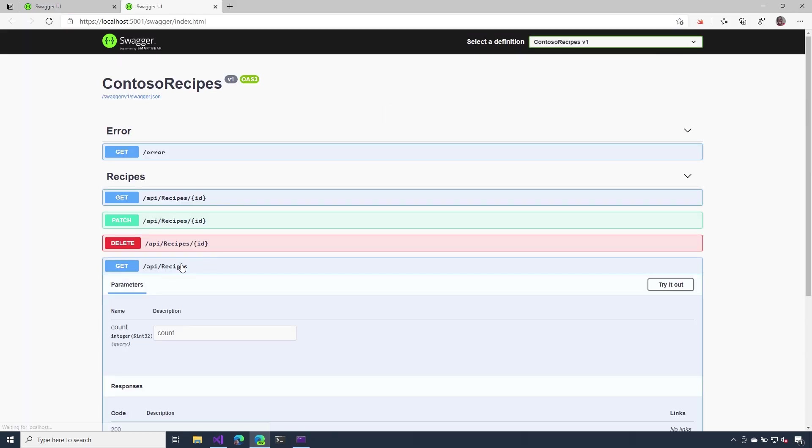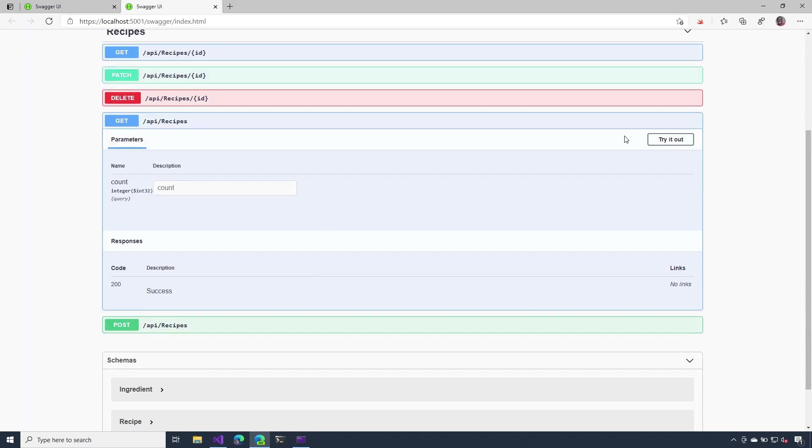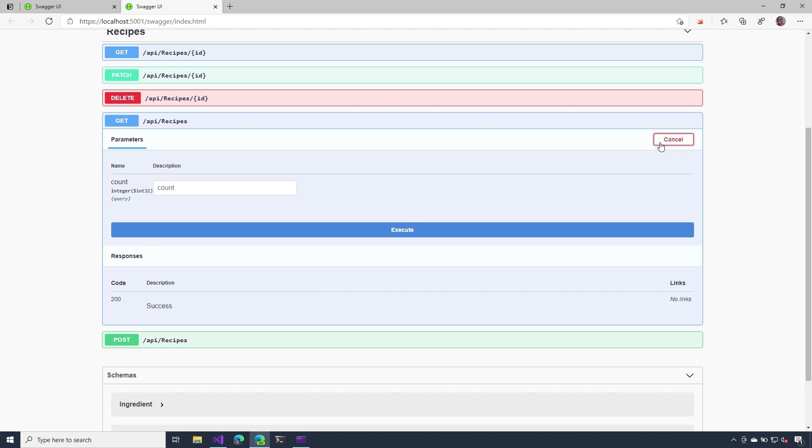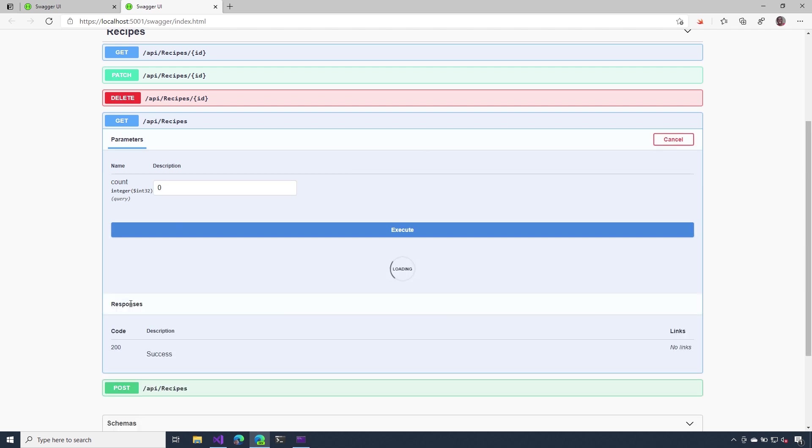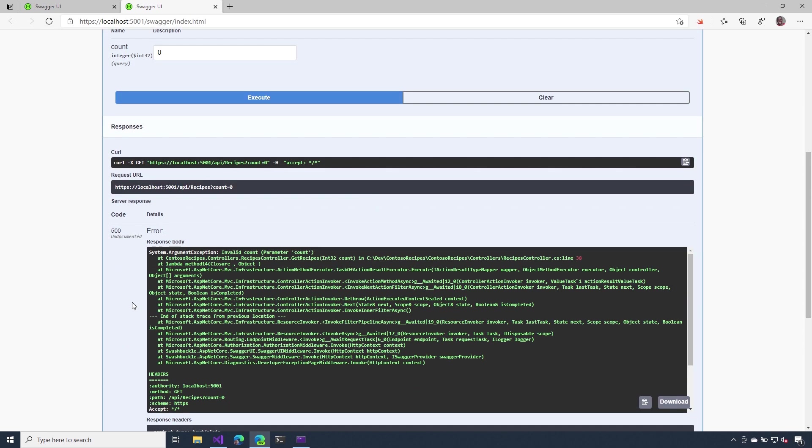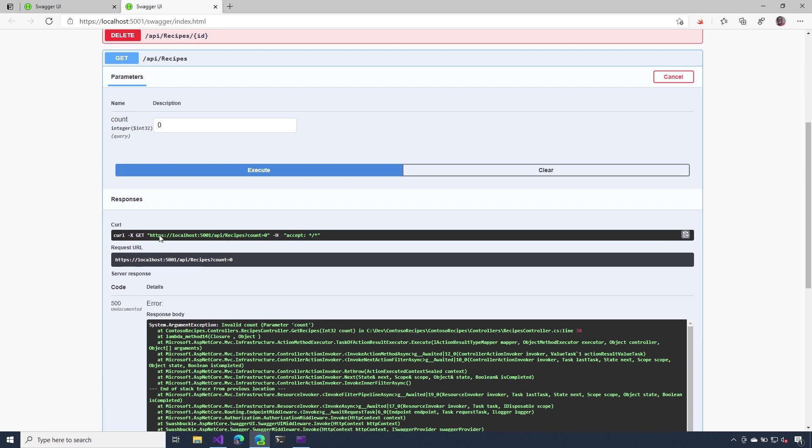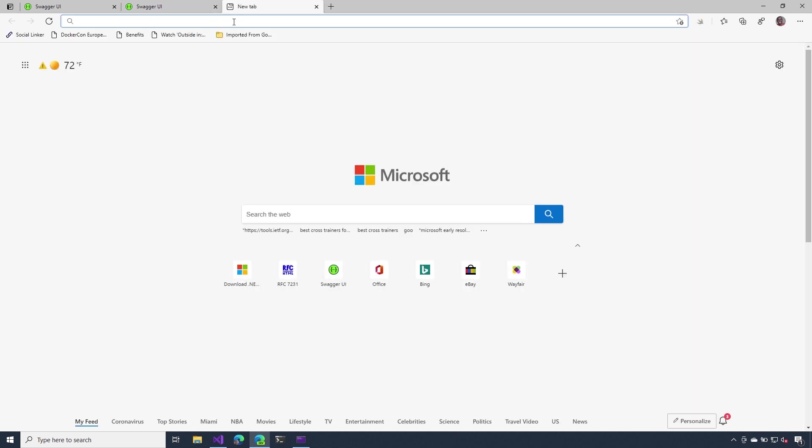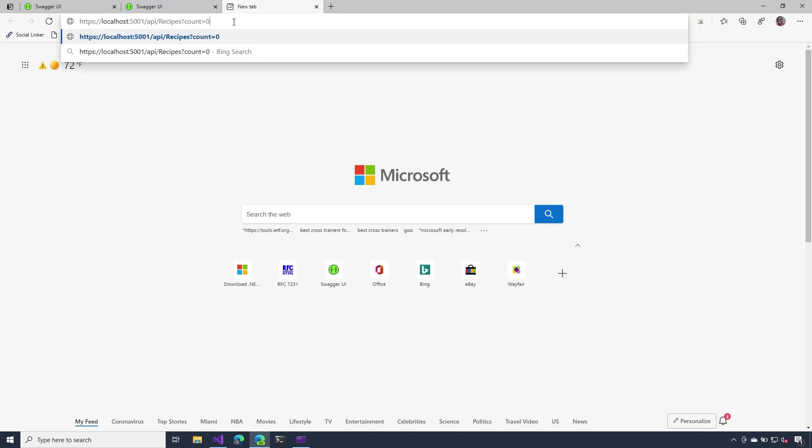So I'm going to go to the recipes endpoint. I'm going to try out my get operation. I'm going to put zero here and now I'm going to execute it. Notice in the response body, I get a lot of detailed information. Let's actually copy this URL and paste it inside of a browser tab.